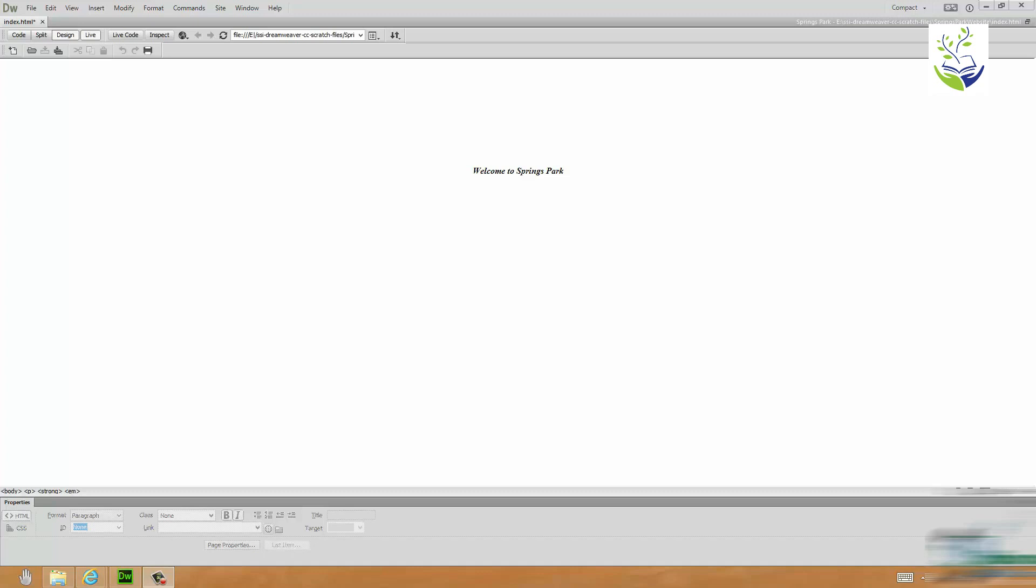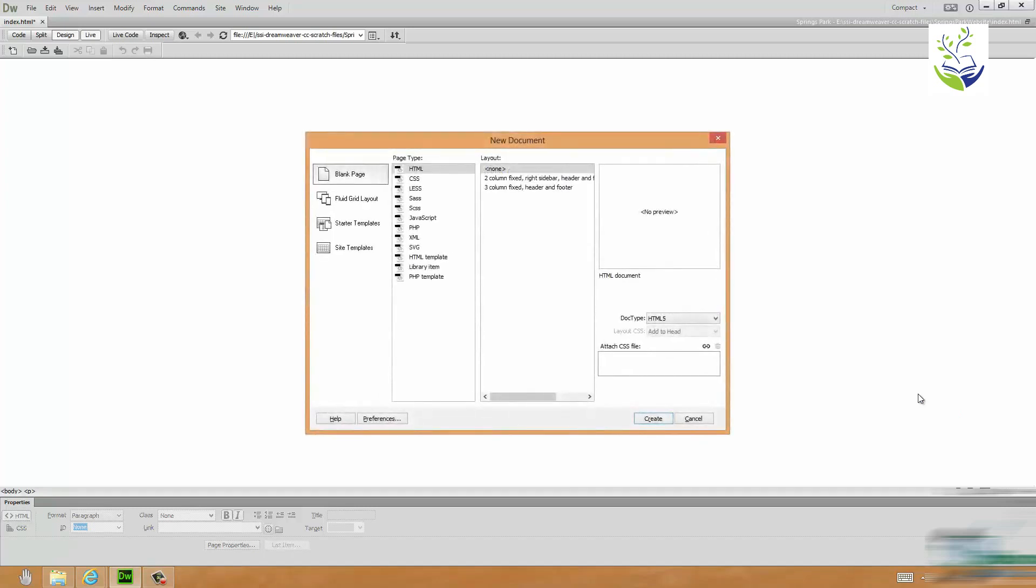Now you've already seen how to create a new page. We're going to look at another way now. This is a Windows PC so we use the keyboard shortcut of Ctrl N and that brings up the New Document Dialog.